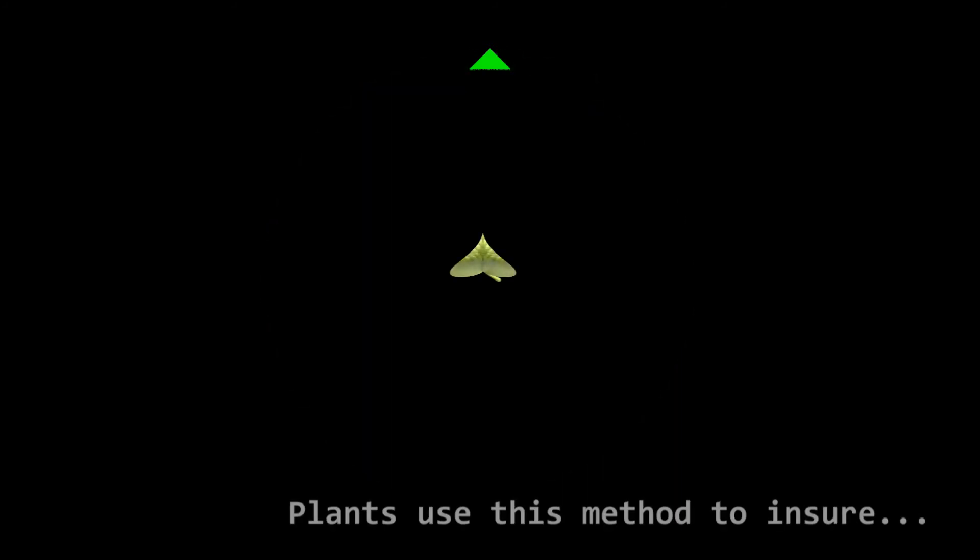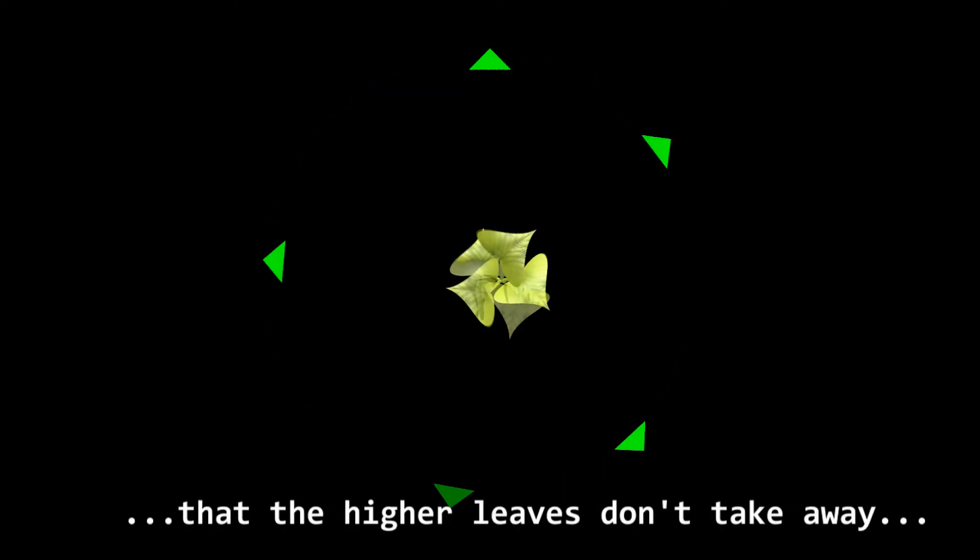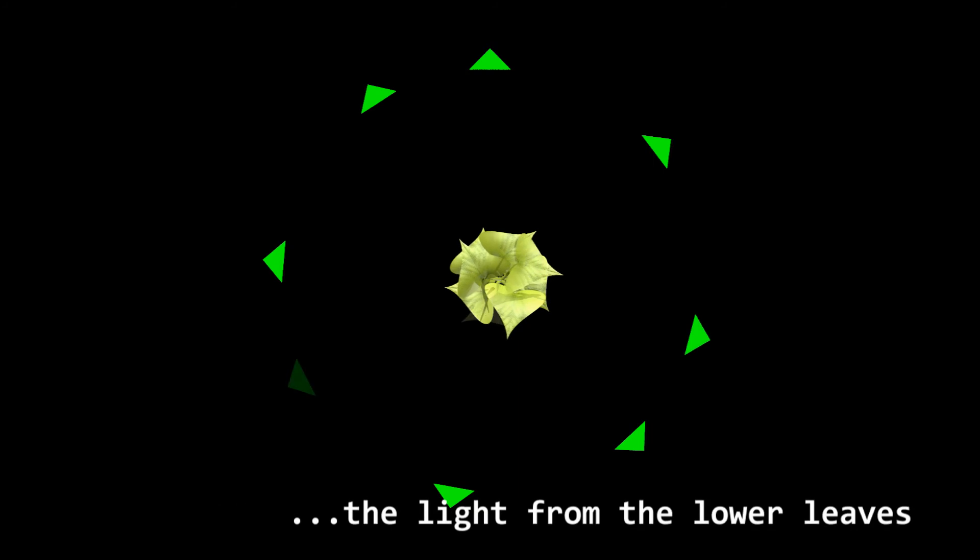Plants use this method to ensure that higher leaves don't take away the light from the lower leaves.